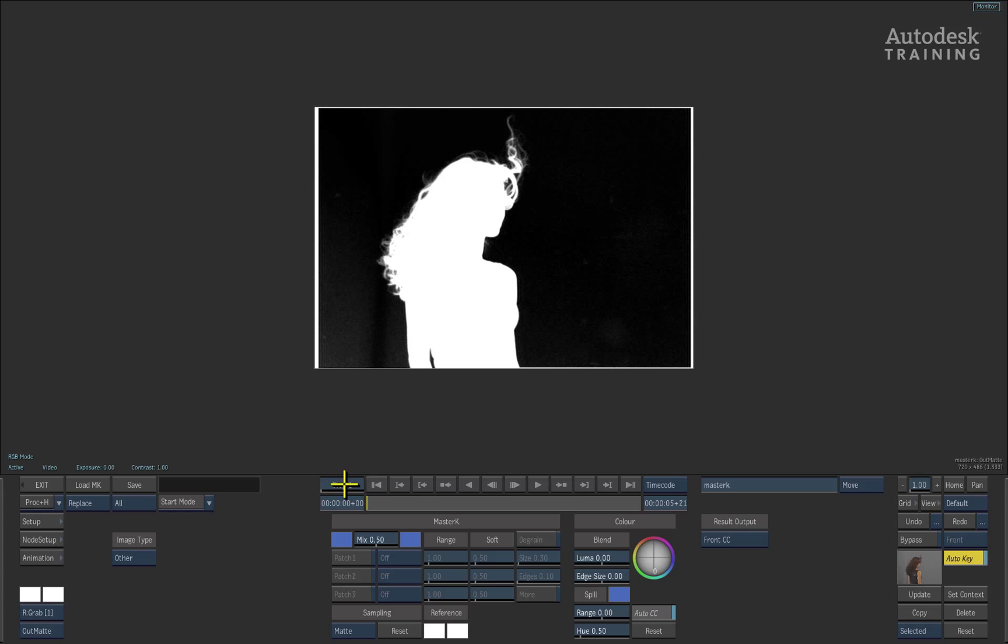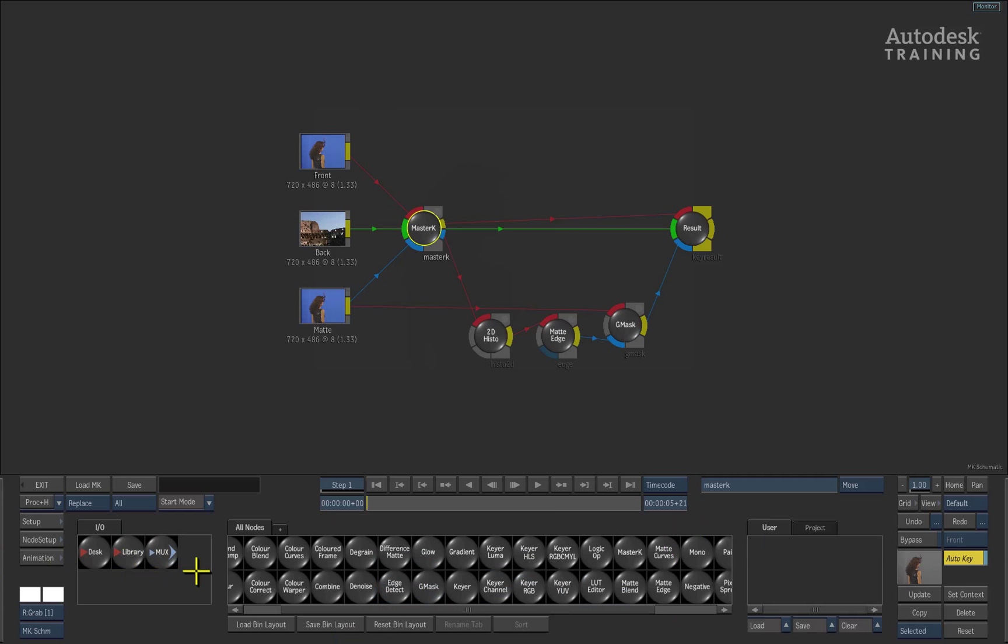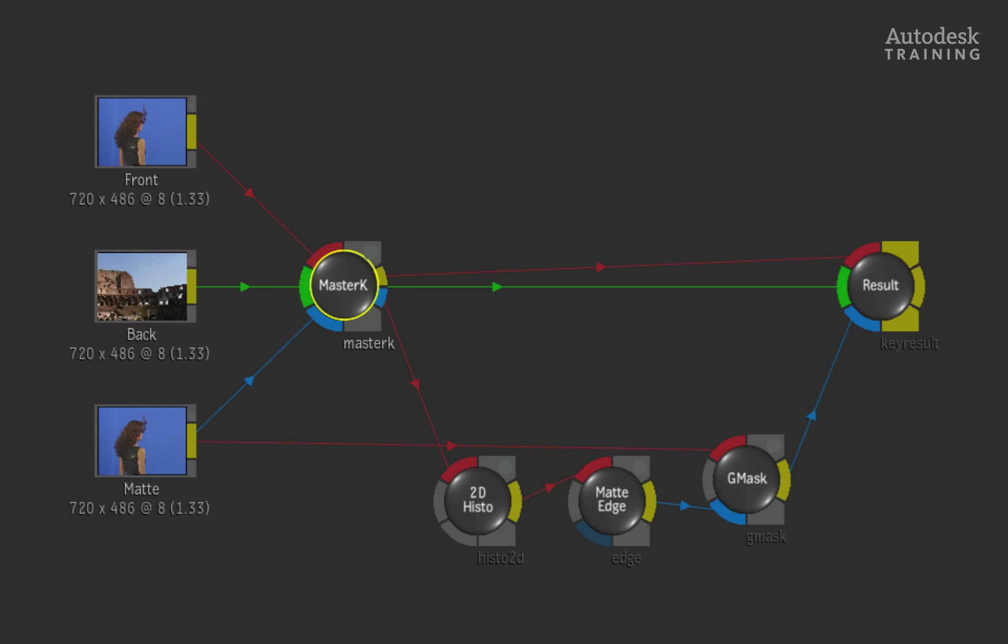The master keyer could very easily clean this key up quickly but let's go back to the batch schematic and look at the modular keyer to continue down the pipeline. To do this, simply swipe to the left to return to the schematic view.